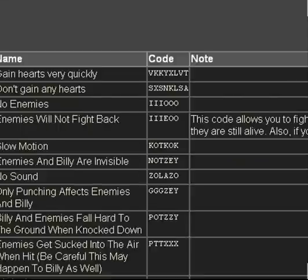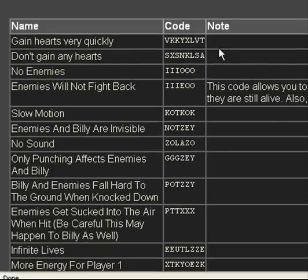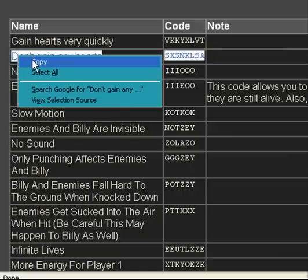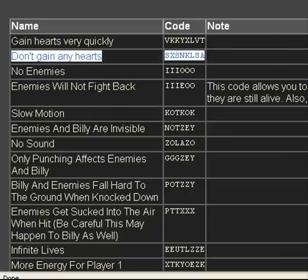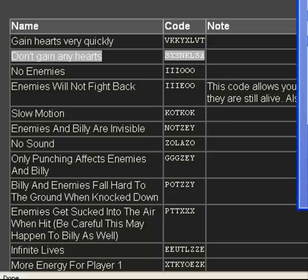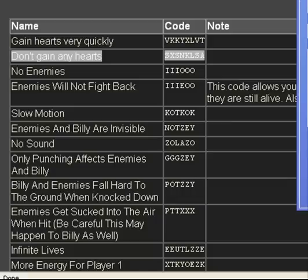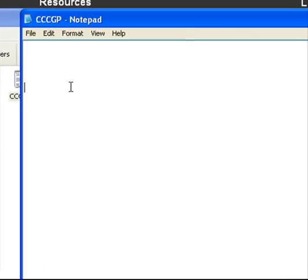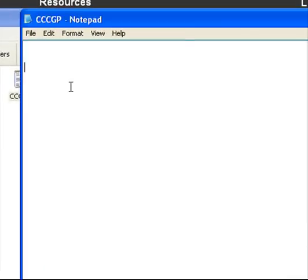And then as you can see over here, you've got all these codes. And then all you need to do, to make it easier on yourself, just open up a blank text document.